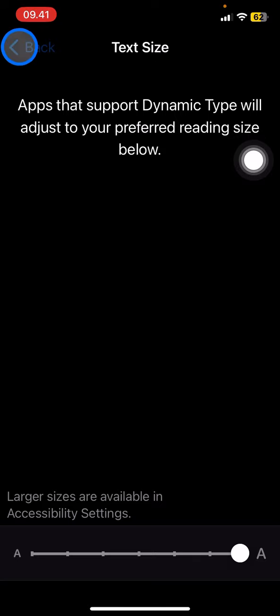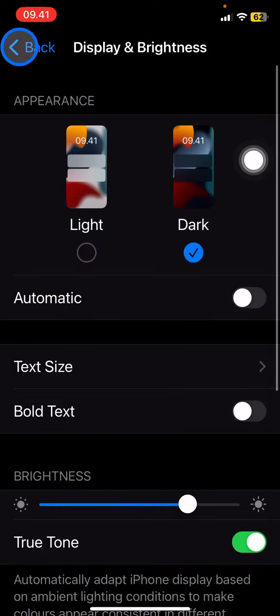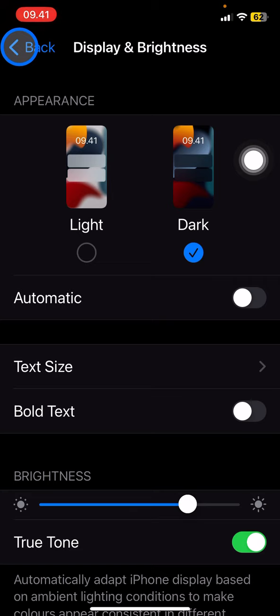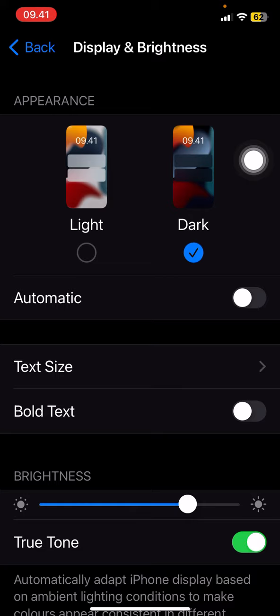And all of the text on your iPhone will automatically change into the bigger size. So that's how to change the size of the text on iPhone. Hopefully this tutorial today is useful for you. Thank you for watching, and I will see you in the next video.